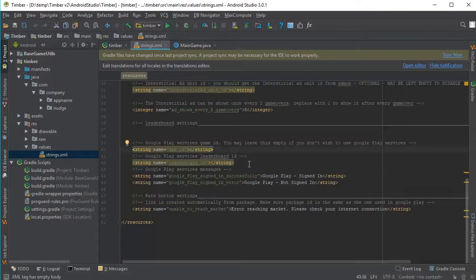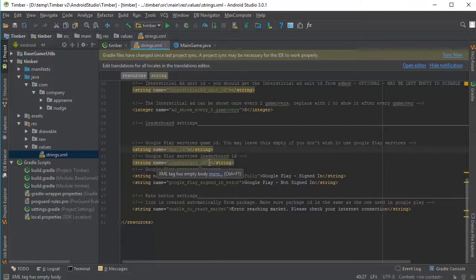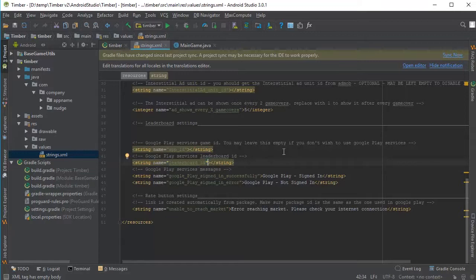This template also supports leaderboards. So if you wish to use leaderboards, make sure to create one from your Google Play dashboard. And just put in the App ID here, and the leaderboard ID here, and the leaderboard should be activated automatically.